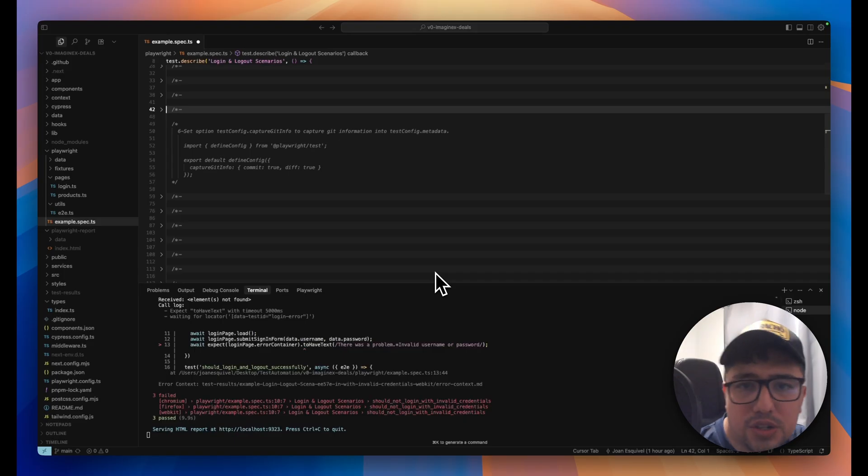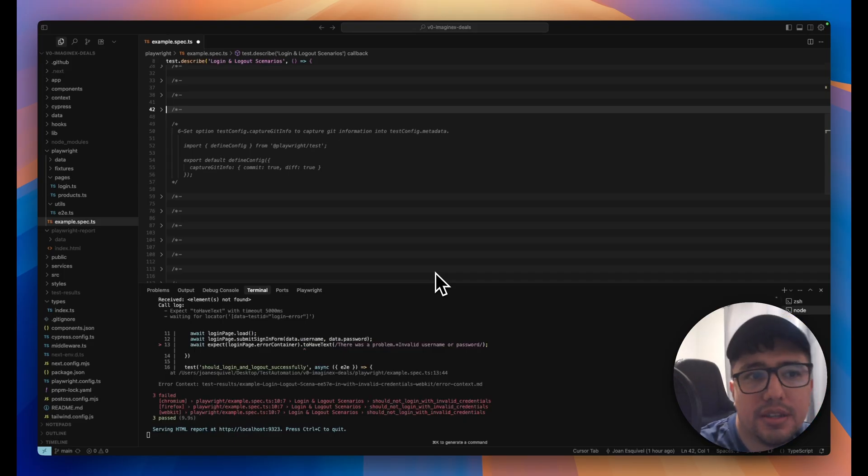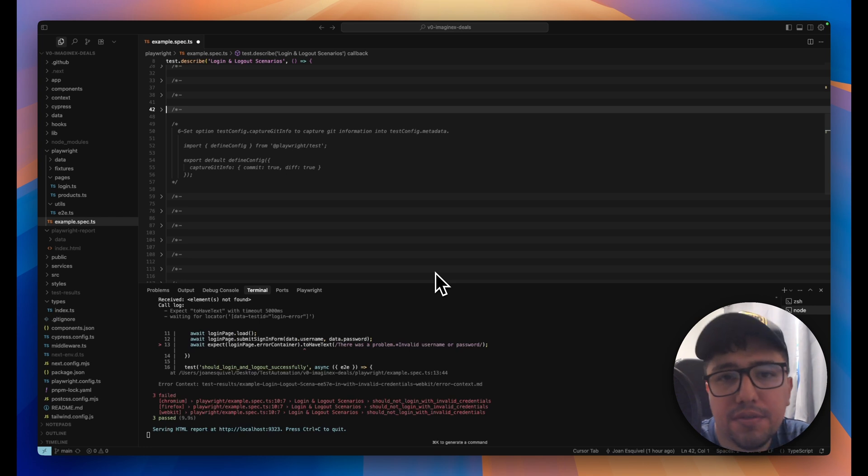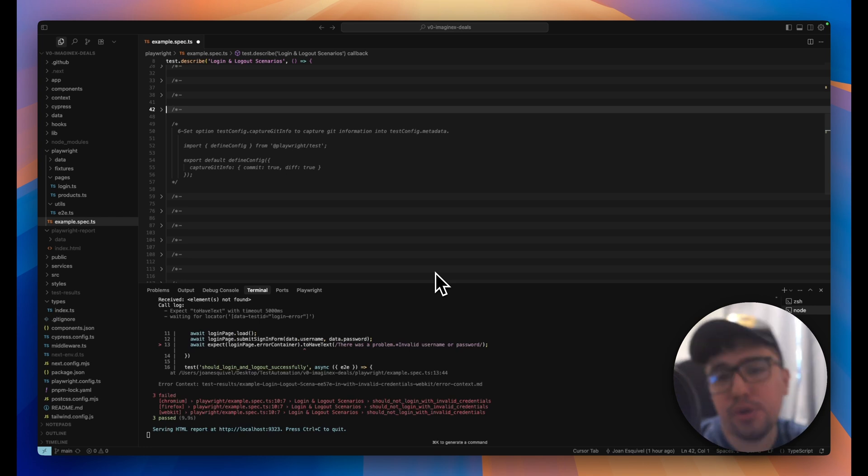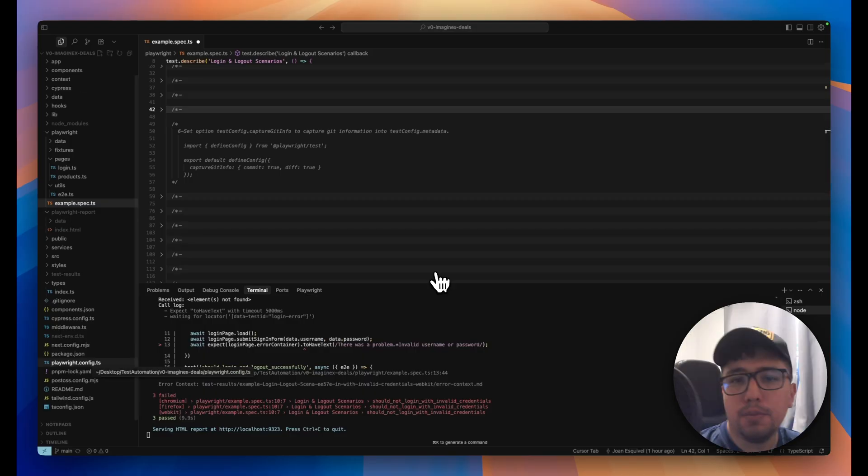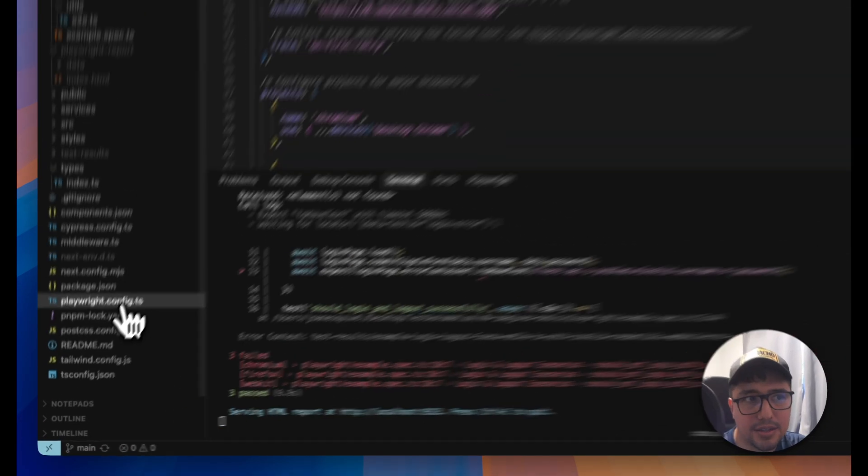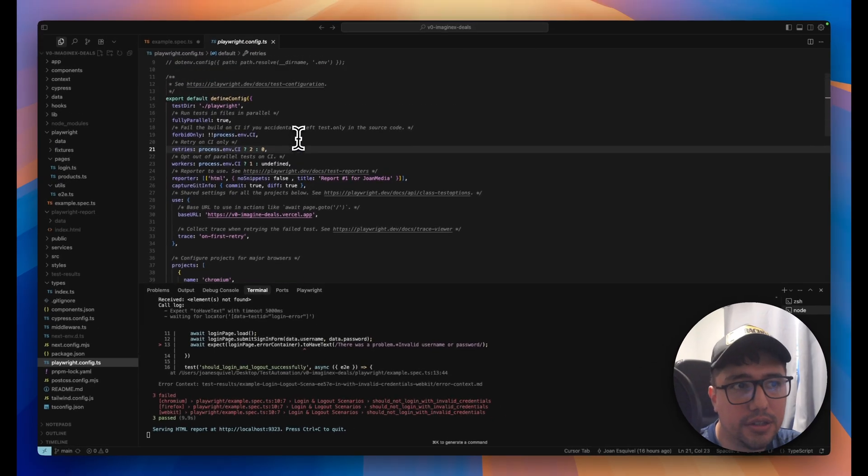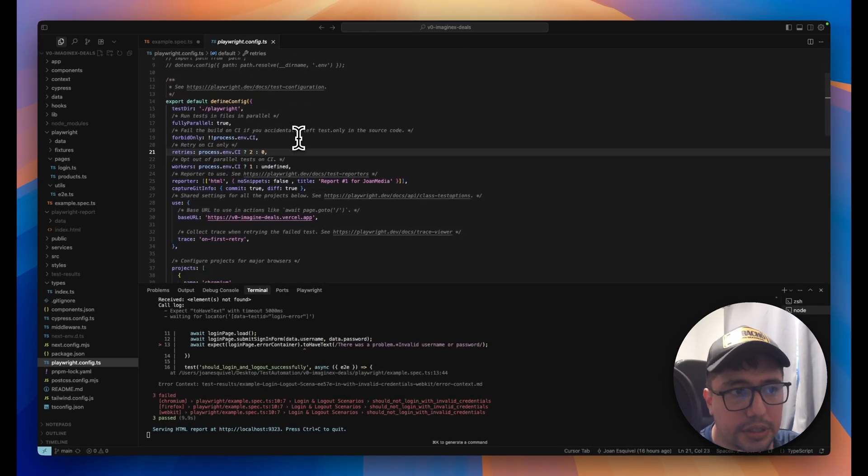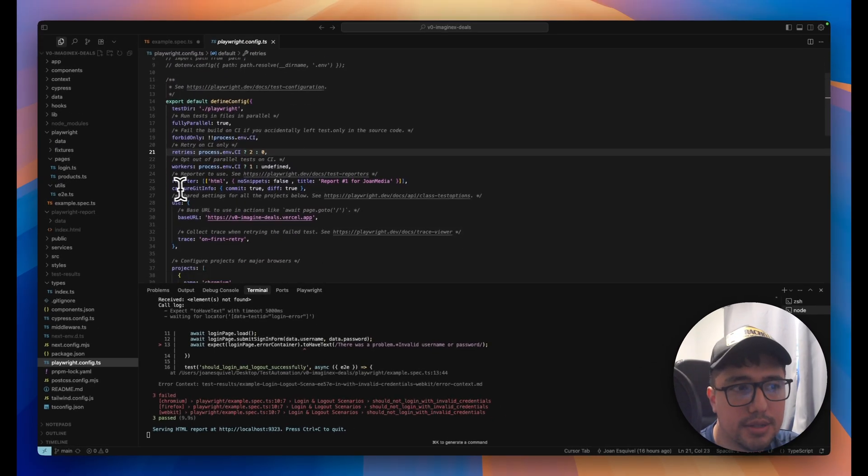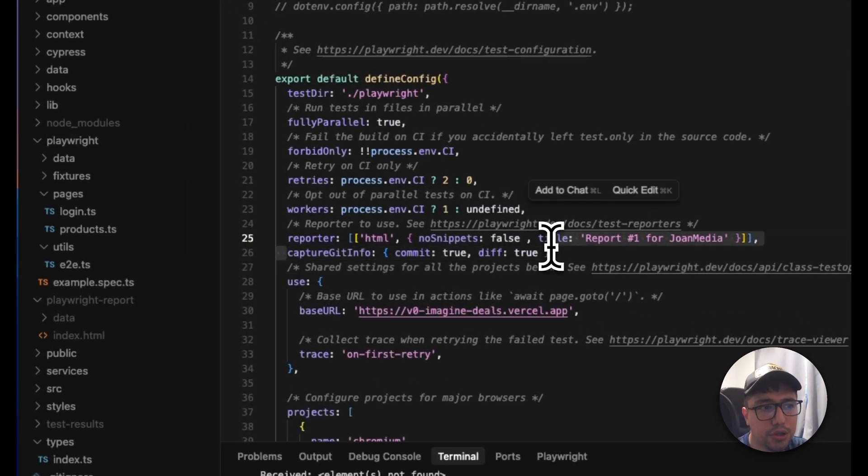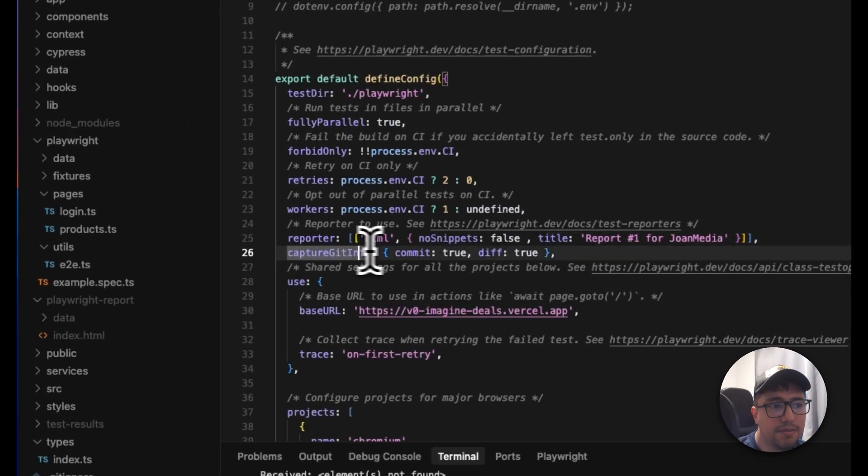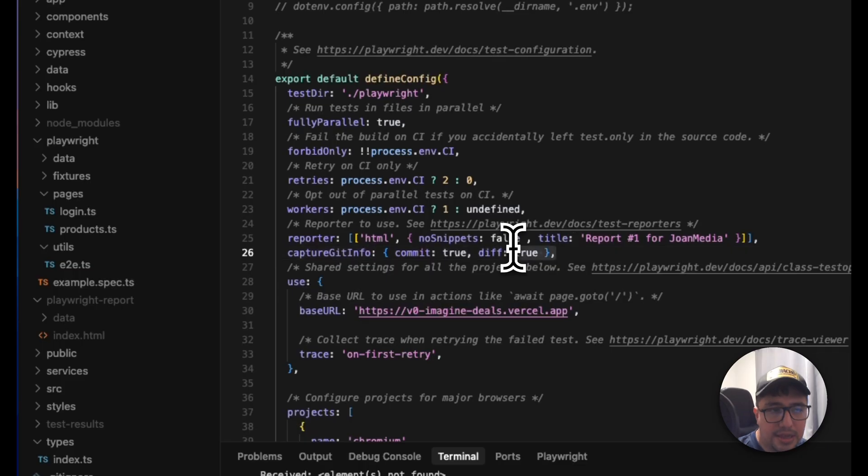There is something new as well, and it is that we can capture the Git information in our test config.metadata and print it in the HTML report. Let me show you how easy is to do it. You go to your playwright.config.ts and under that file, you just have to enter a new configuration, which is this line of code. Capture git info commit true, diff true. With this line of code,